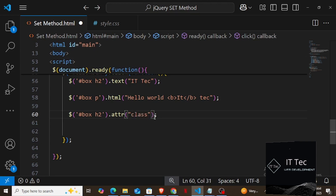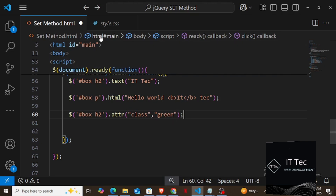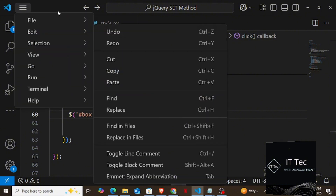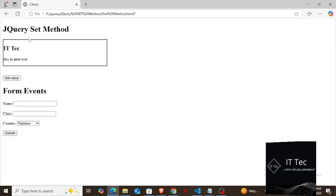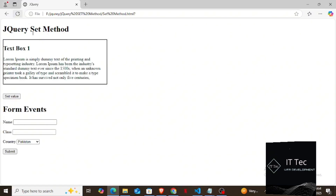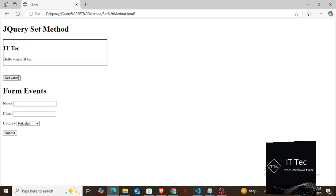Now I will show you how to use our third method, which is called attr. I want that as soon as I click on this button, a class should be added to the element. Look above — there is no class attached here yet, so I want a class called XYZ to be attached to it. I have already created a class called XYZ above with a color set to purple. I copied the same selector and inside the box, for the h2, I use the attr method. Inside it, two parameters will come: one is the name of the attribute I want to set, which is class, and the second parameter is its value — the class named XYZ.